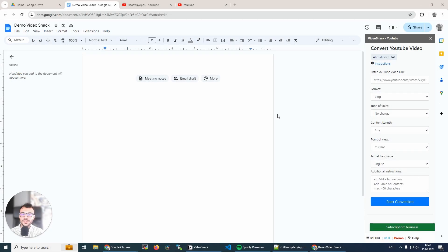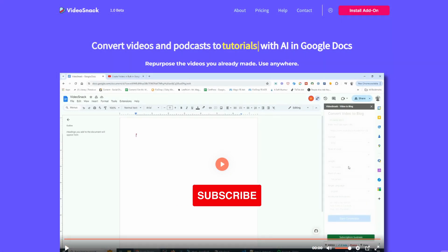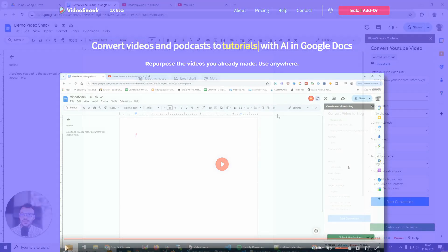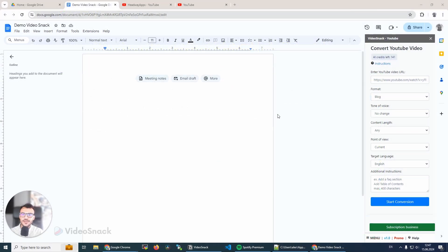Hey, this is Alex with Headway Apps, and today I'm excited to introduce you to our new tool called VideoSnack. It's a tool that can convert your YouTube videos to text content like blog posts, newsletters, summaries, or show notes if that's what you need.